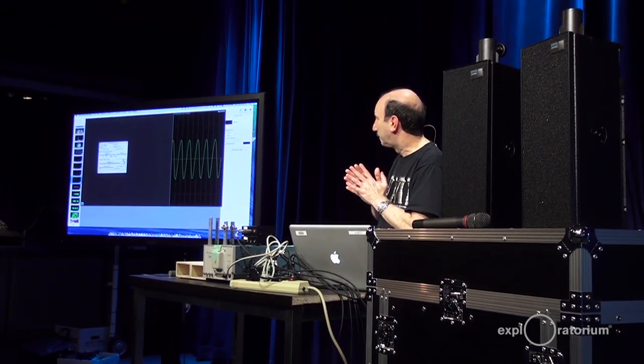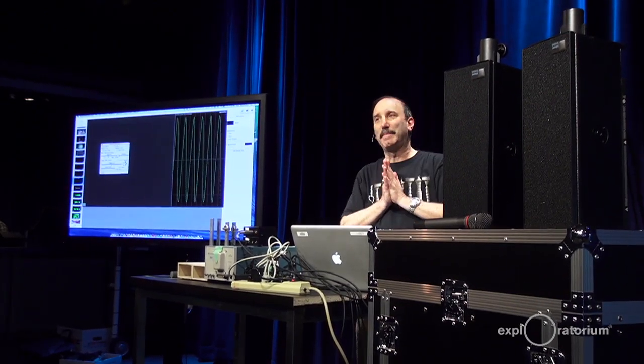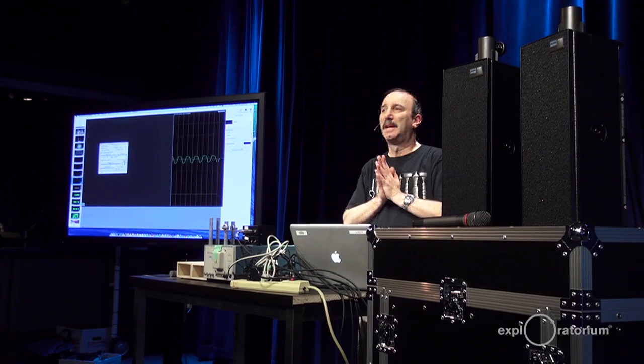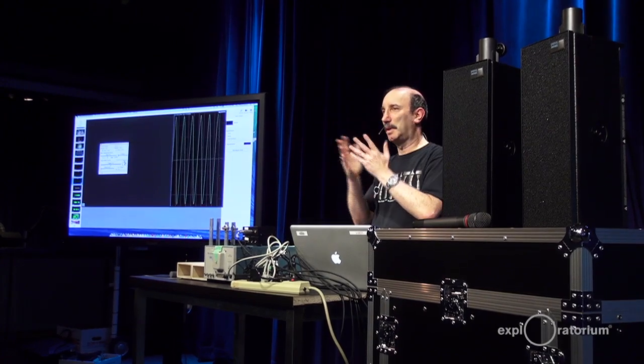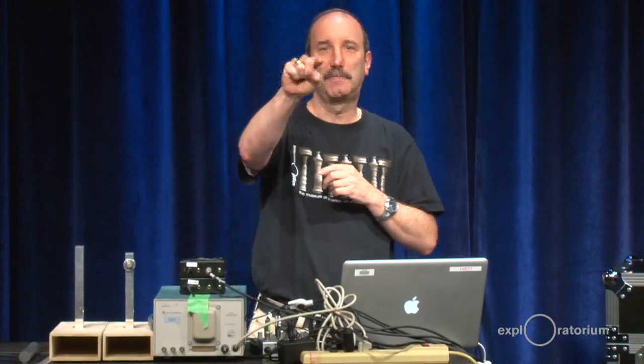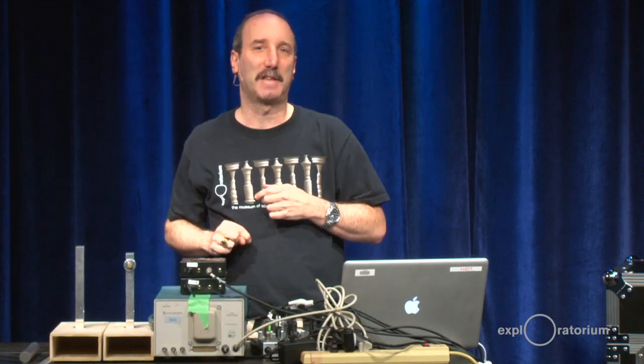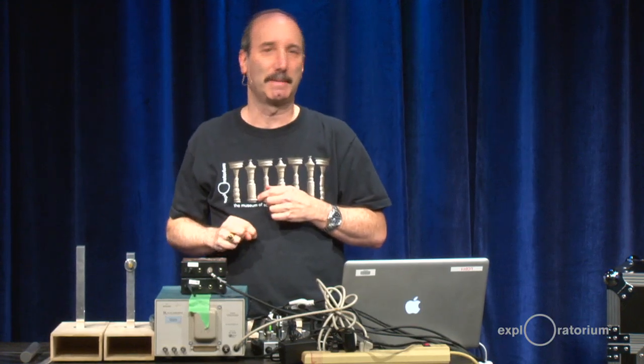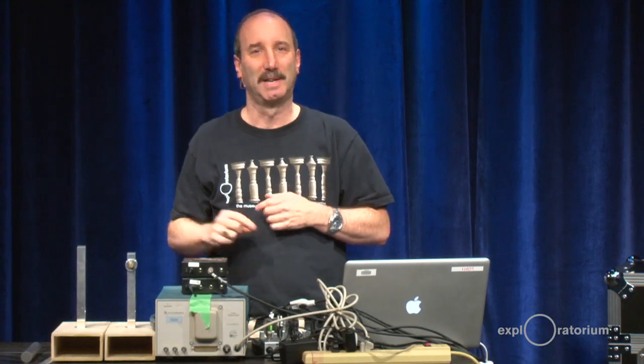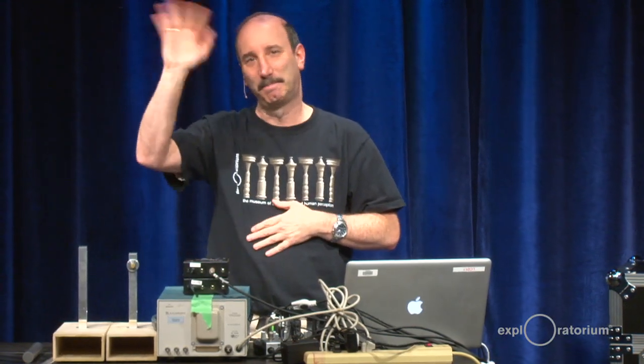And that's about all I have to say about interference. If you have any questions from our live audience, please feel free to come up and ask. Stay tuned for our next segment, where we'll be talking about harmonics. See you later.